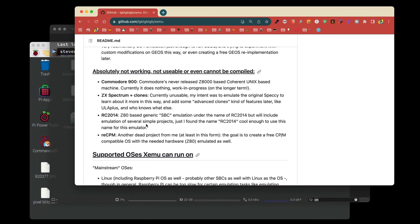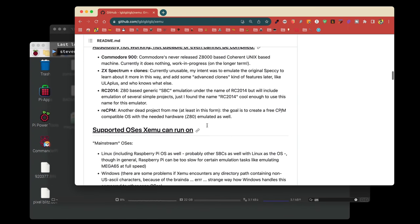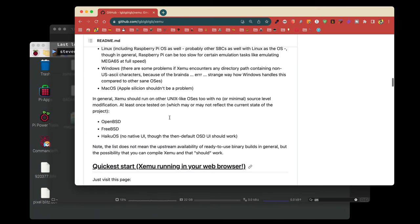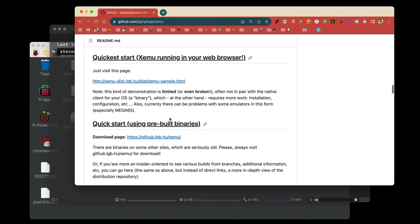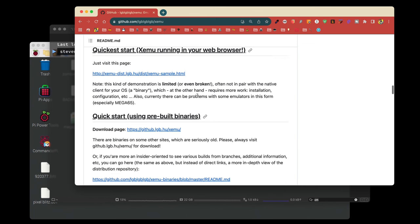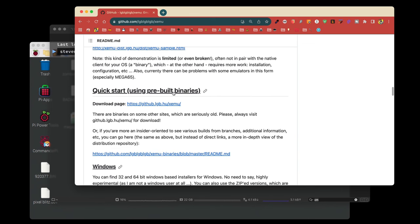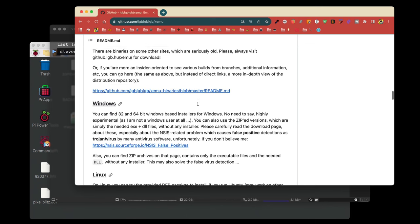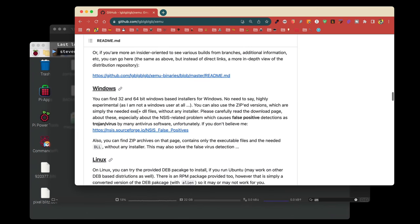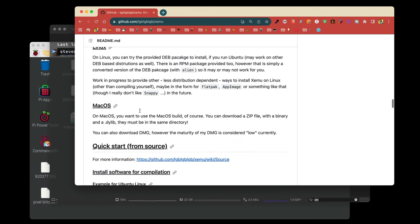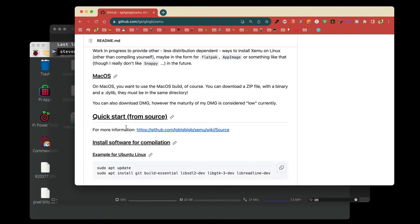I think one of the things I'd like to see in the future is the Mega 65 emulator pulled out and become its own repository. As we scroll down, you'll see we have supported OSs. You see that we have the quick start using pre-built binaries, which unfortunately we can't use. But if you are running Windows, certain versions of Linux, Mac OS, you can download pre-built binaries. But we're going to start from scratch or from source.